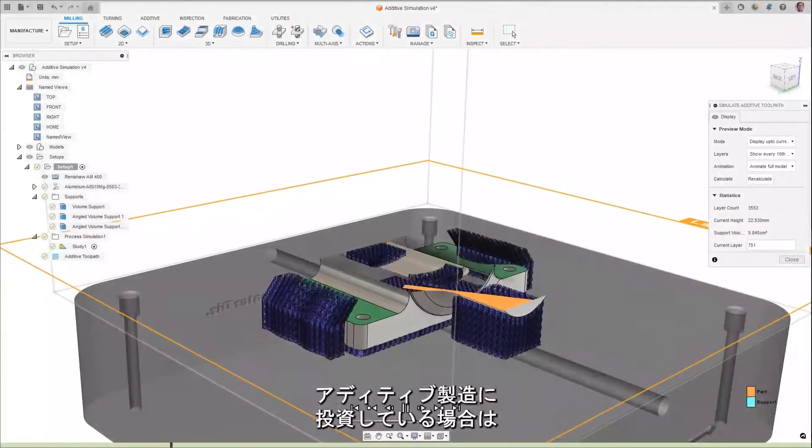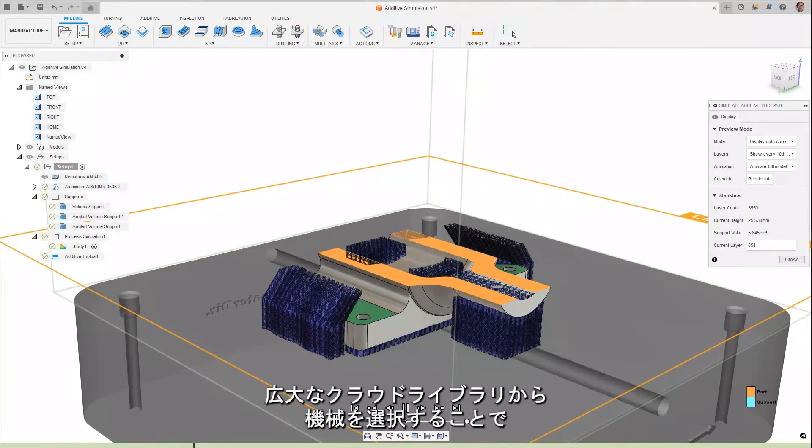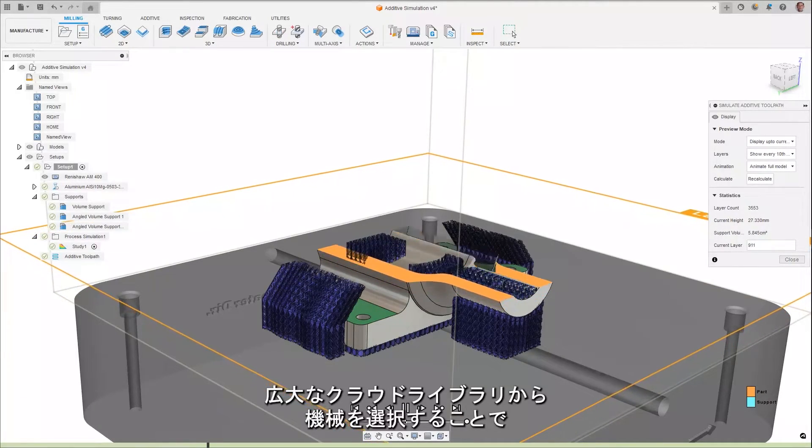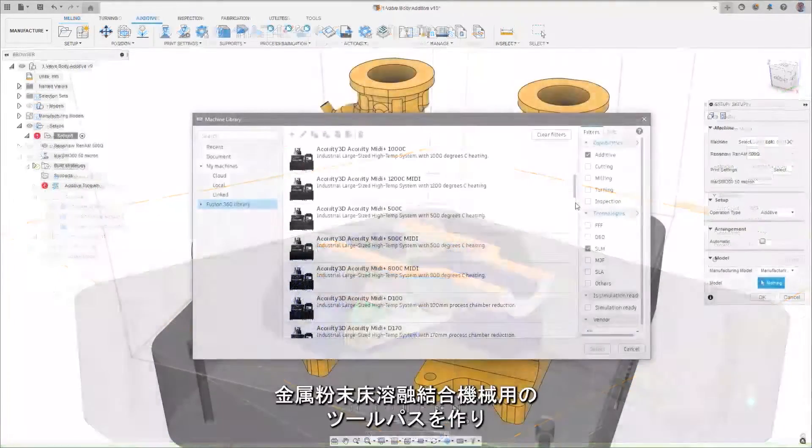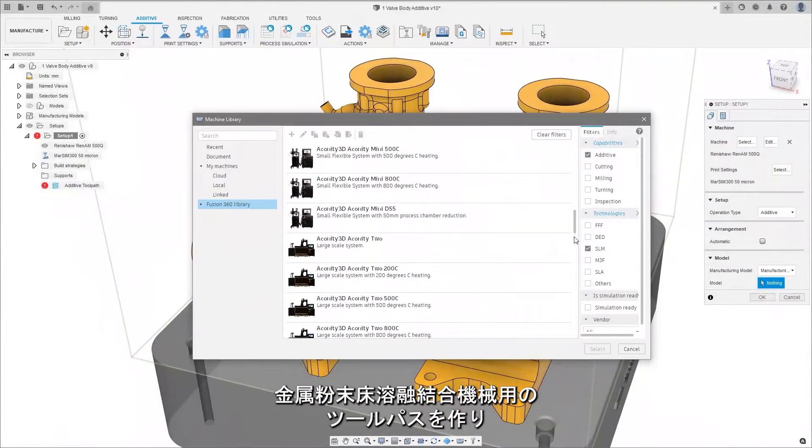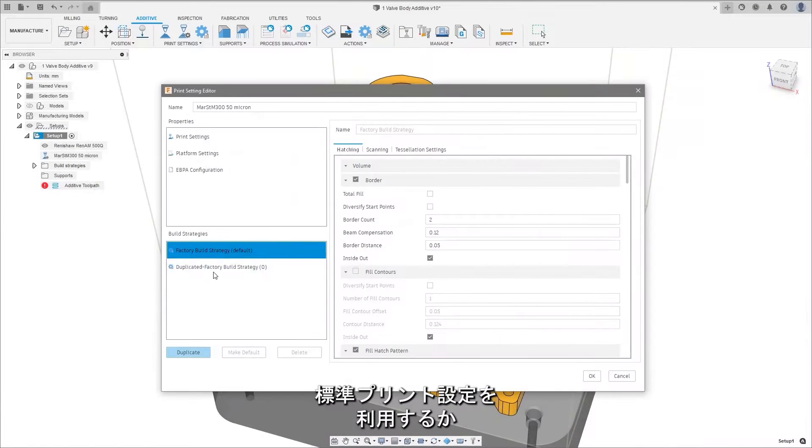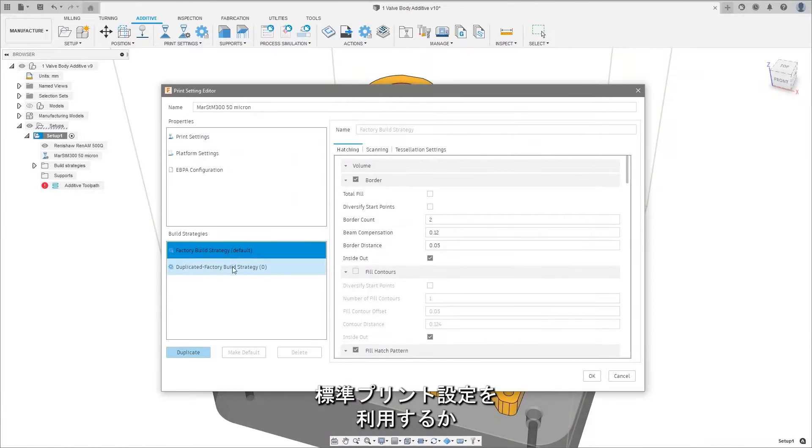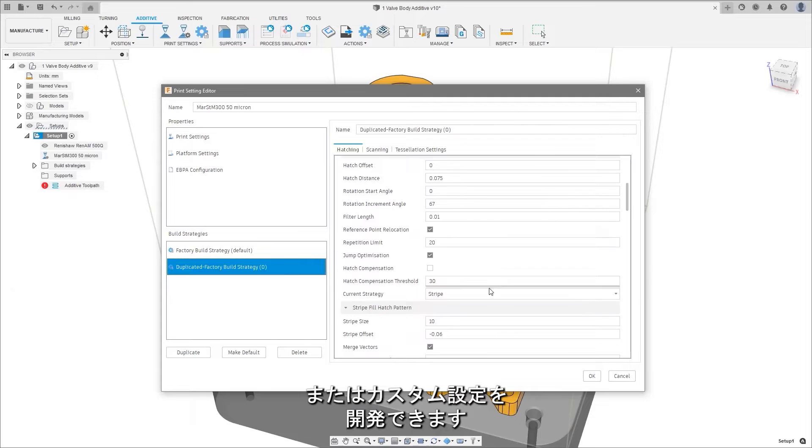For those investing in additive manufacturing, create toolpaths for metal powder bed fusion machines by selecting your machine from an extensive cloud library and utilize standard print settings or develop custom settings.